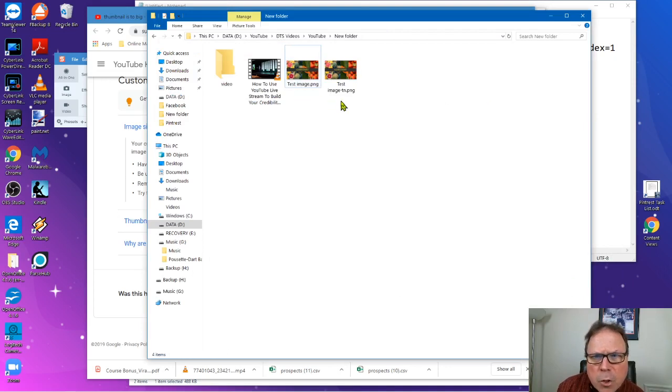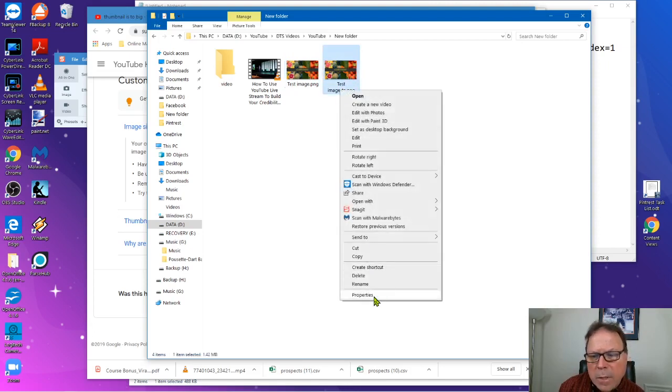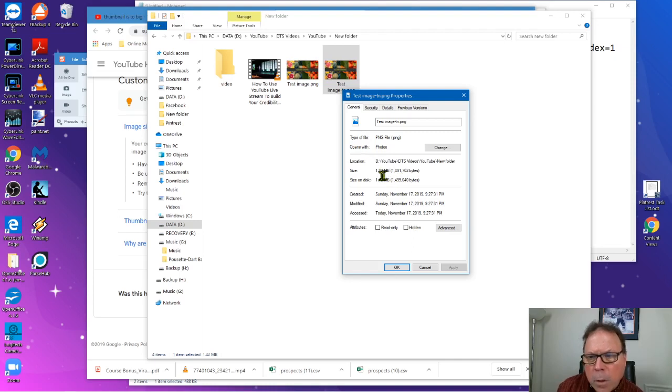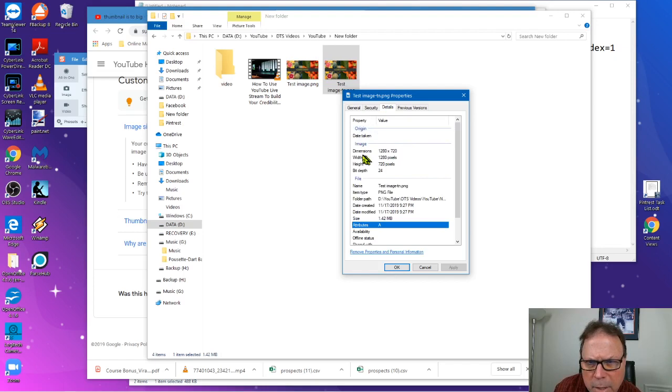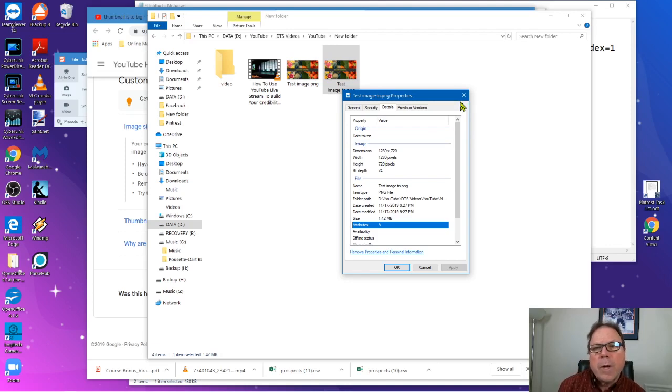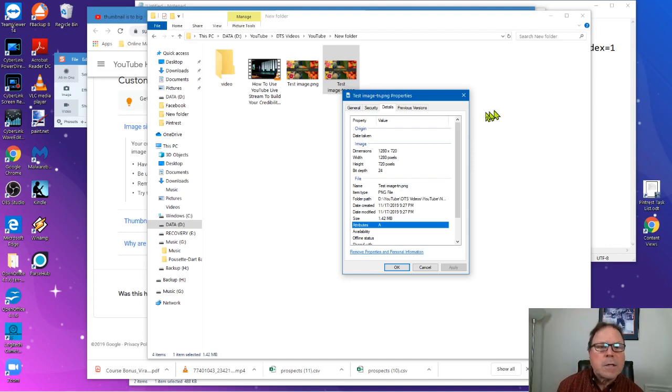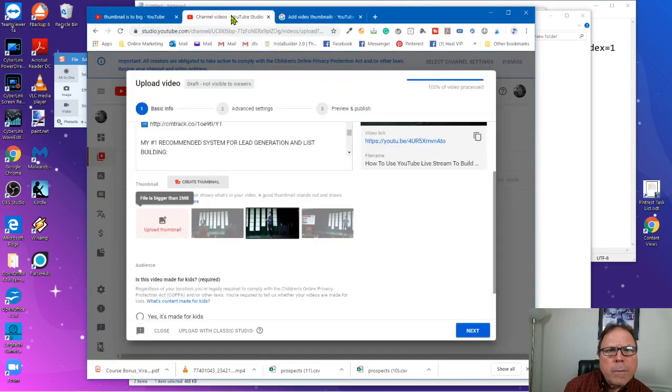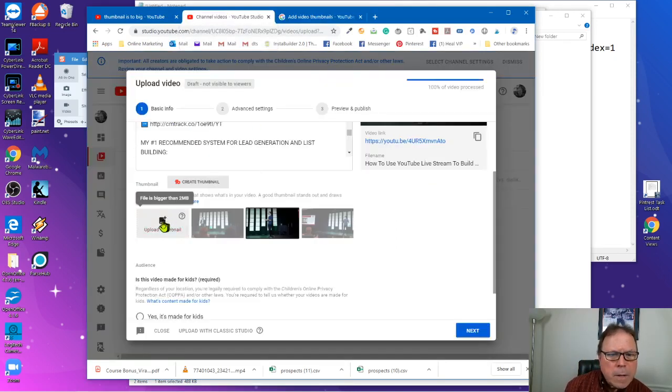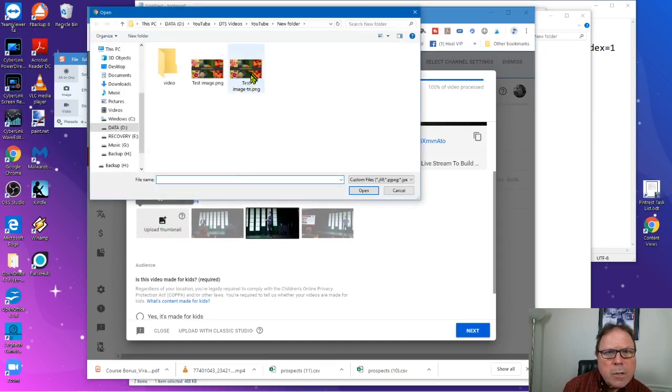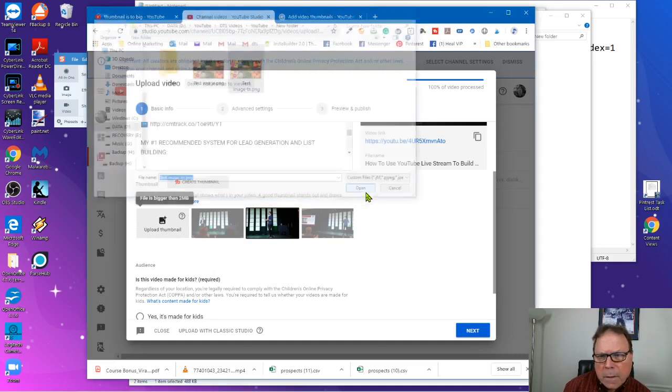Now, here's our new file right here. I'm going into the properties. There's our 1.4, a little bit more, 1.42. Let's go into details. Our dimensions are 1280 by 720. So according to the YouTube help, we've got the right file type, the right resolution set, and we're less than 2 meg on the file size. So let's tap on this window. Here's my video. I'm going to give it another shot. I'm going to select this new file I just created, hit the open button, and there you go.